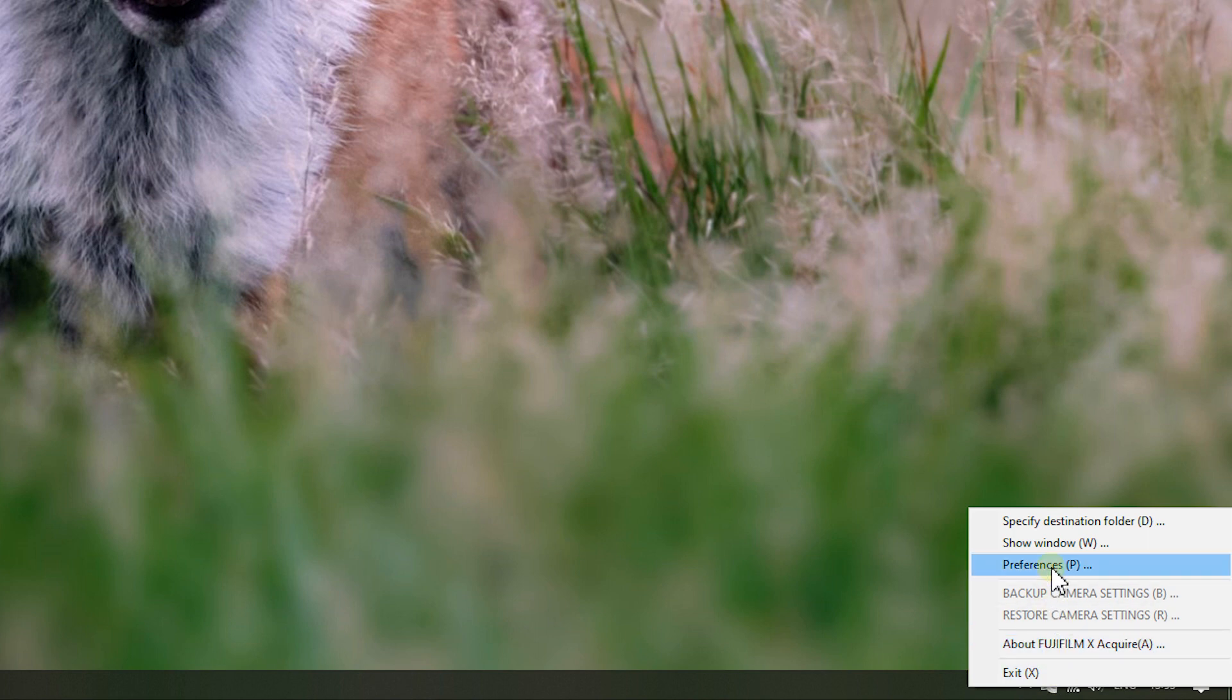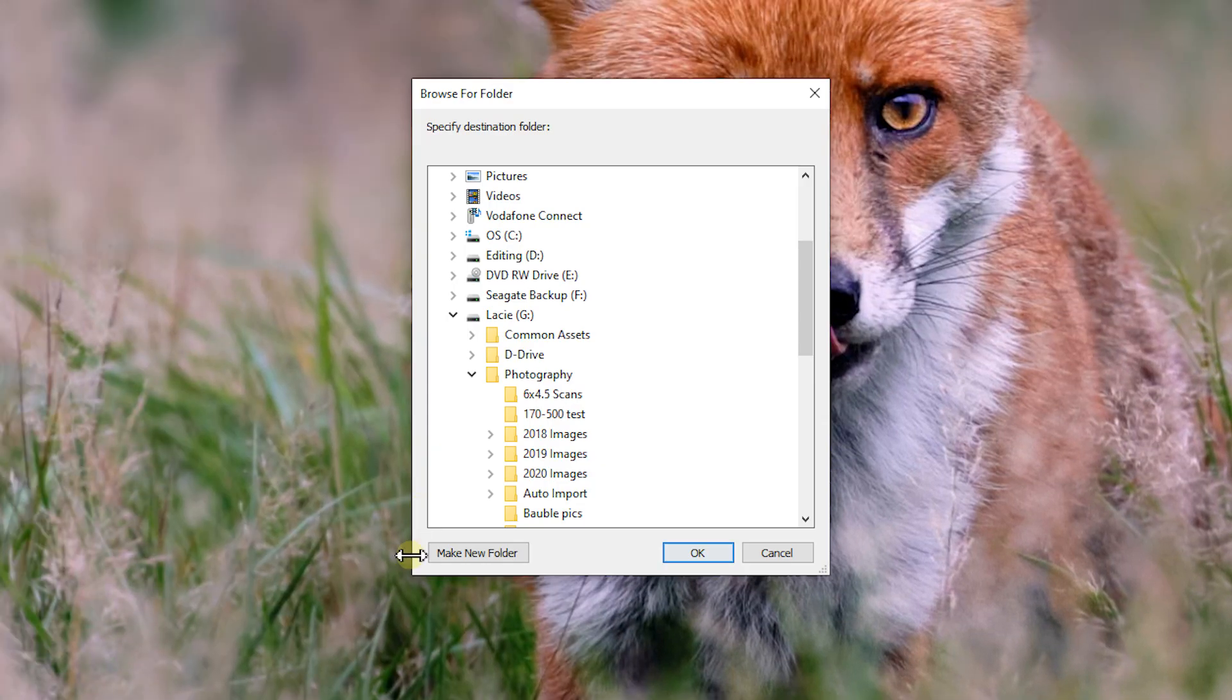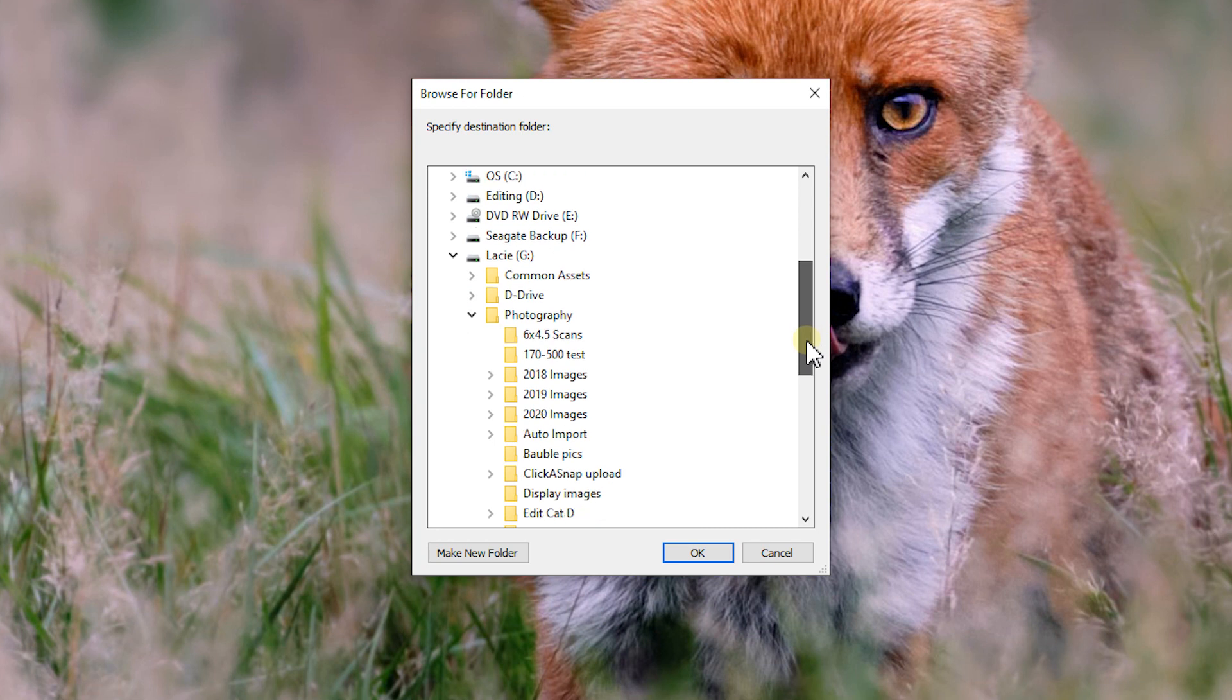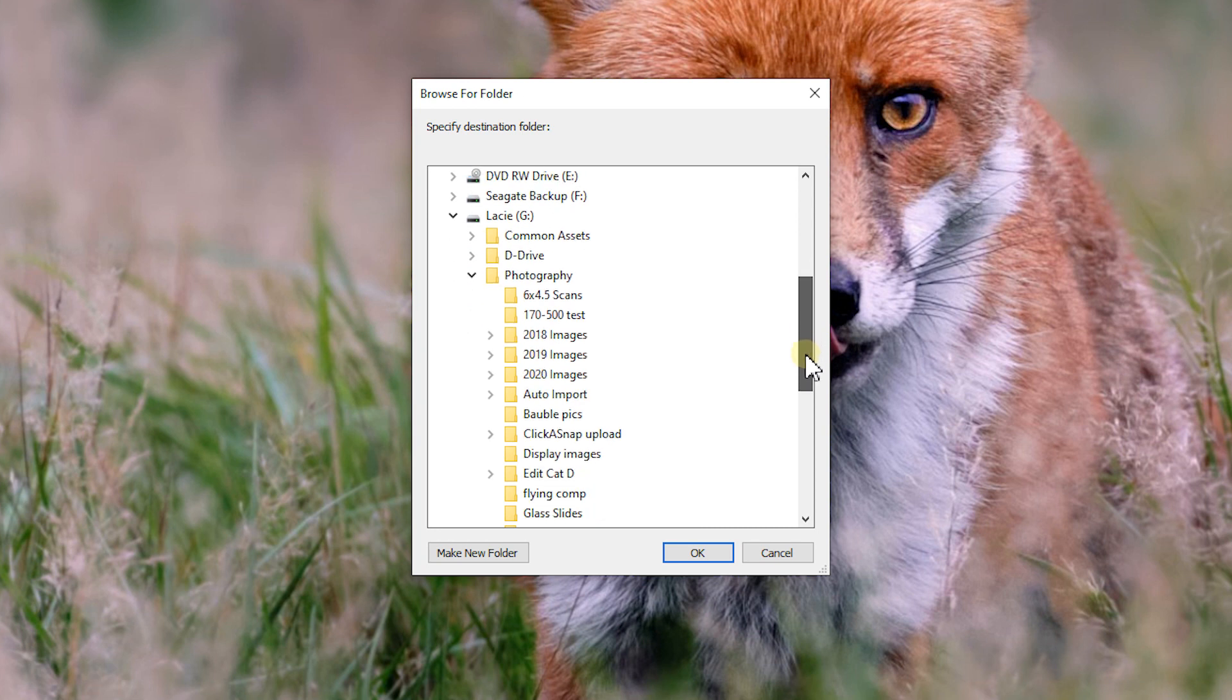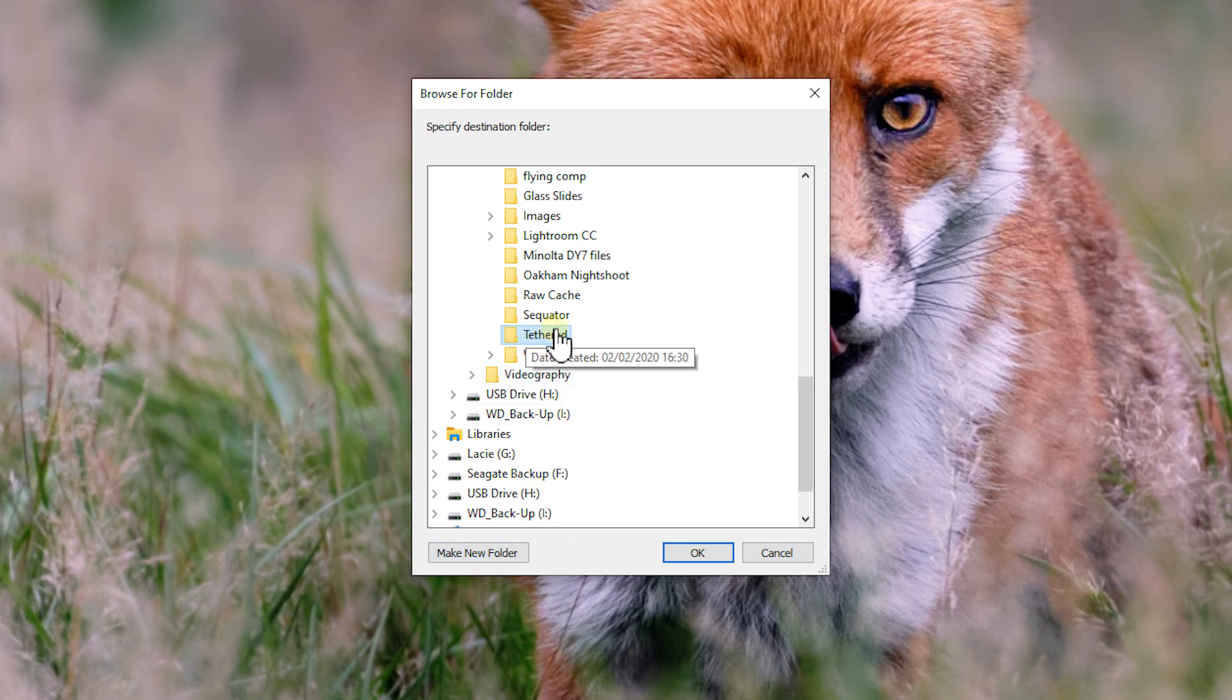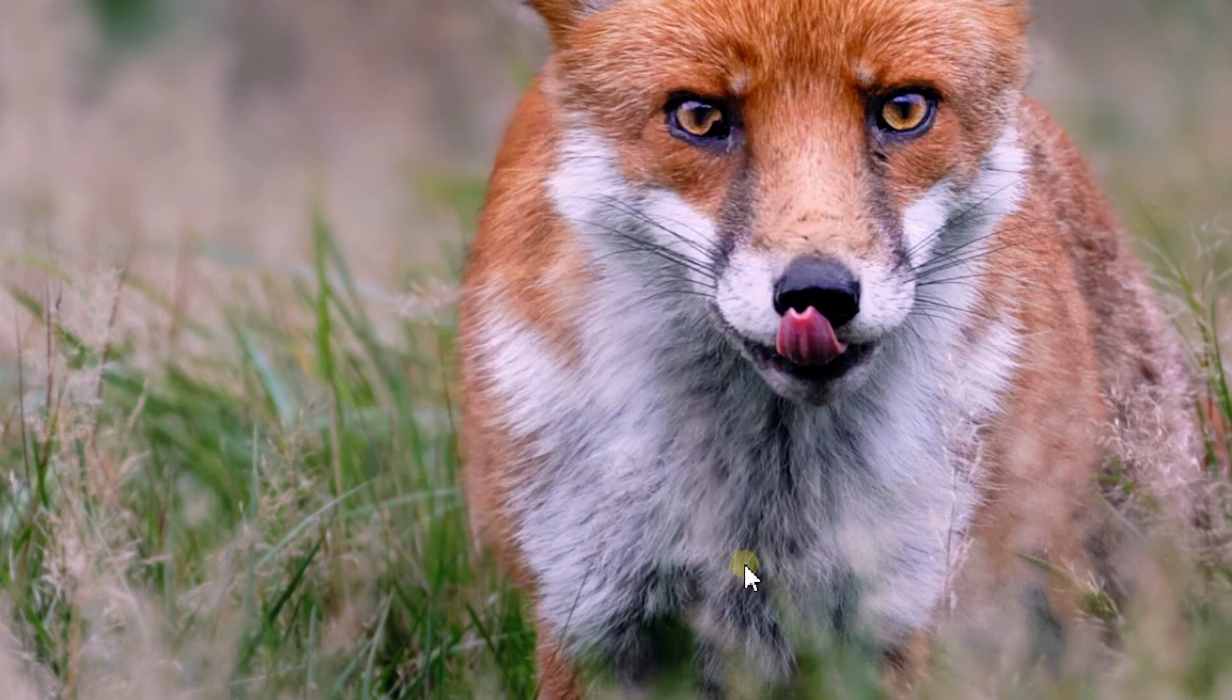So if we right-click on it, the first thing we want to do is specify a destination folder. So we'll click on that, and it'll bring up a folder of where you want to actually have your images go to. And what I've done is I've created a new folder and I've called it Tethered. So I'll click on that and go OK.